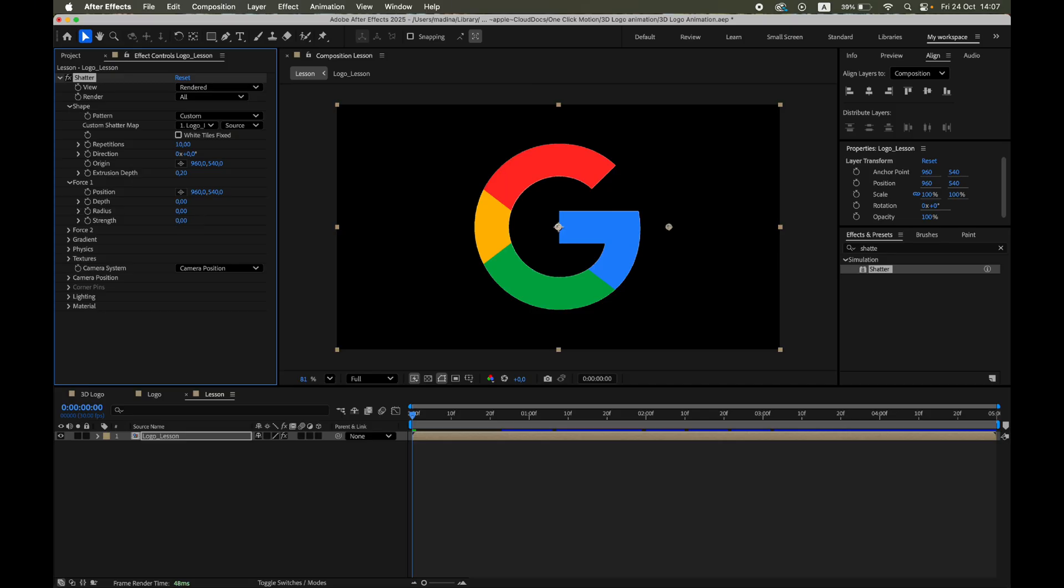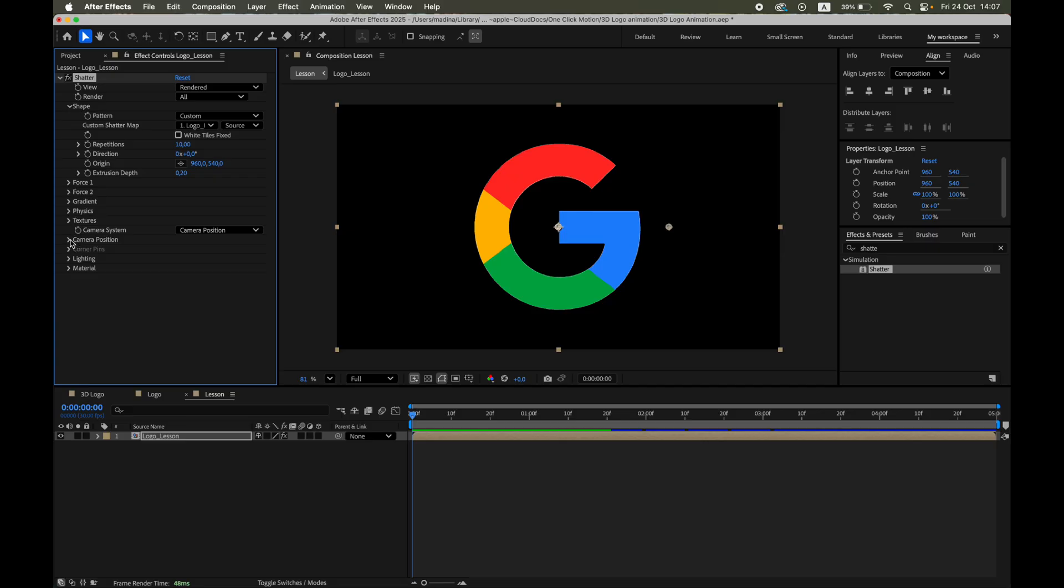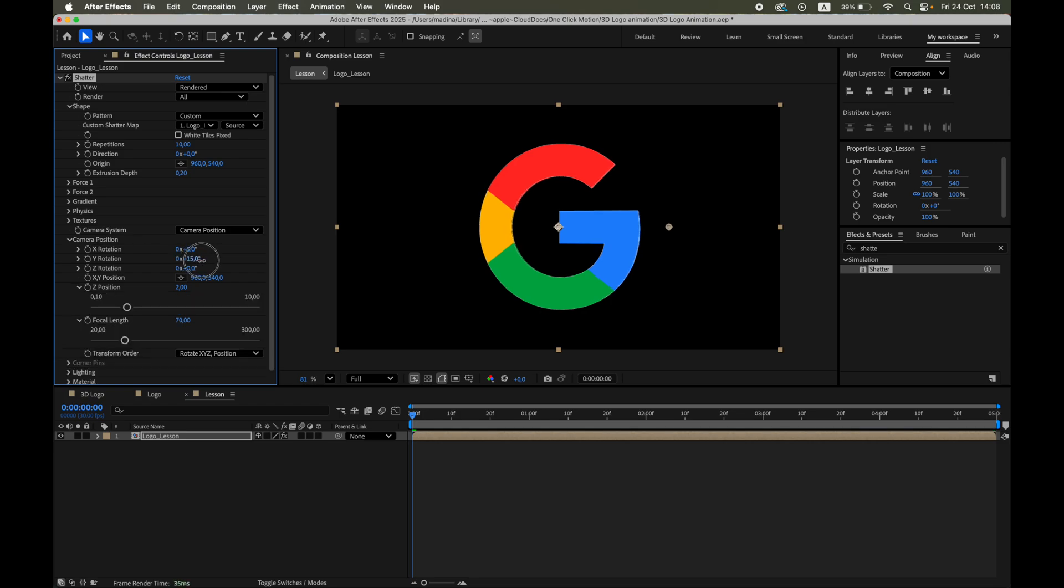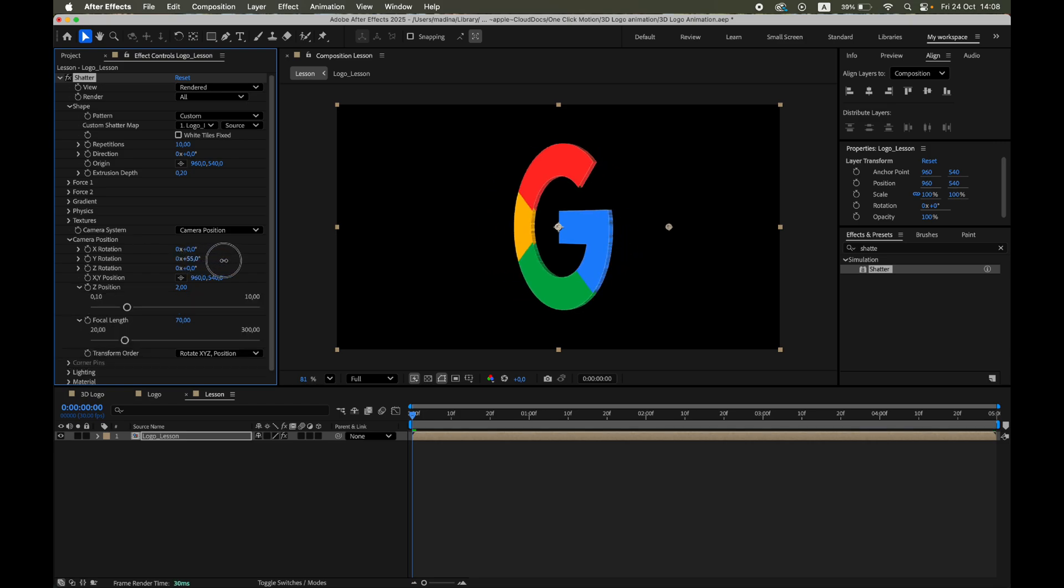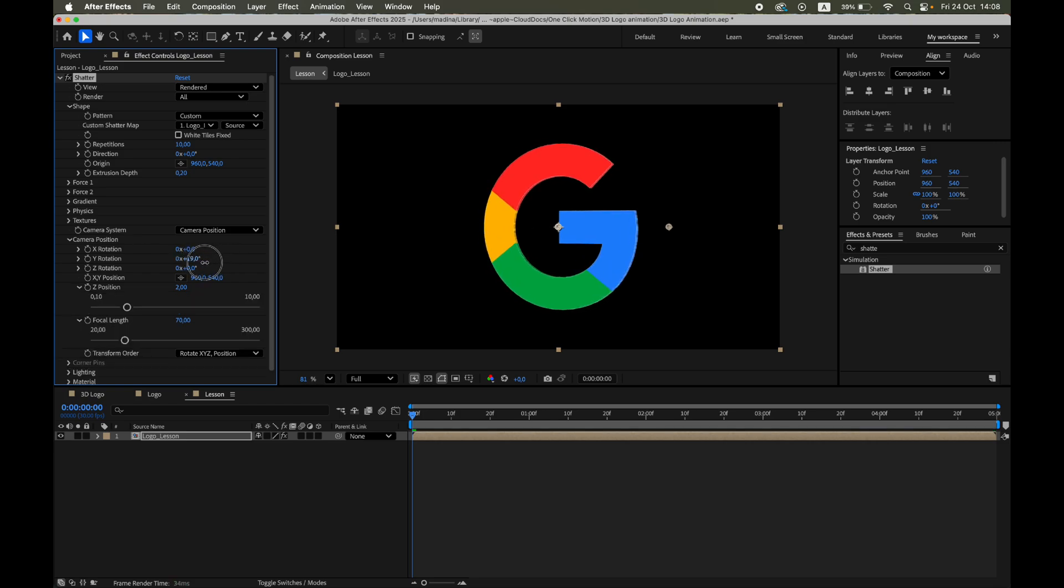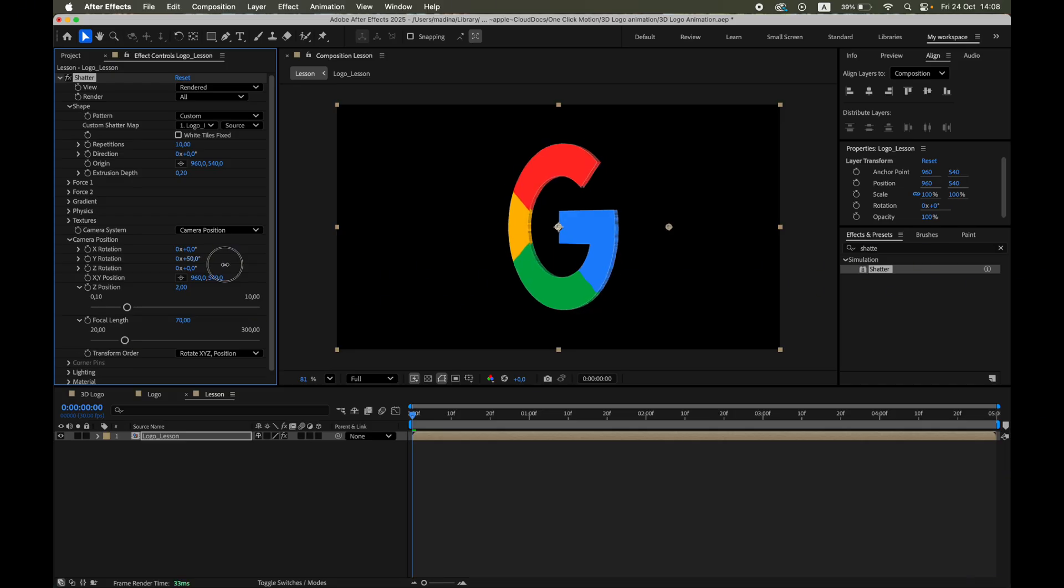We want the logo to stay intact so we can control its 3D appearance manually later. The Shatter effect has its own built-in 3D camera and lighting system. Open Camera Position and adjust the Y rotation. As you rotate, you'll notice your logo already has real 3D depth.